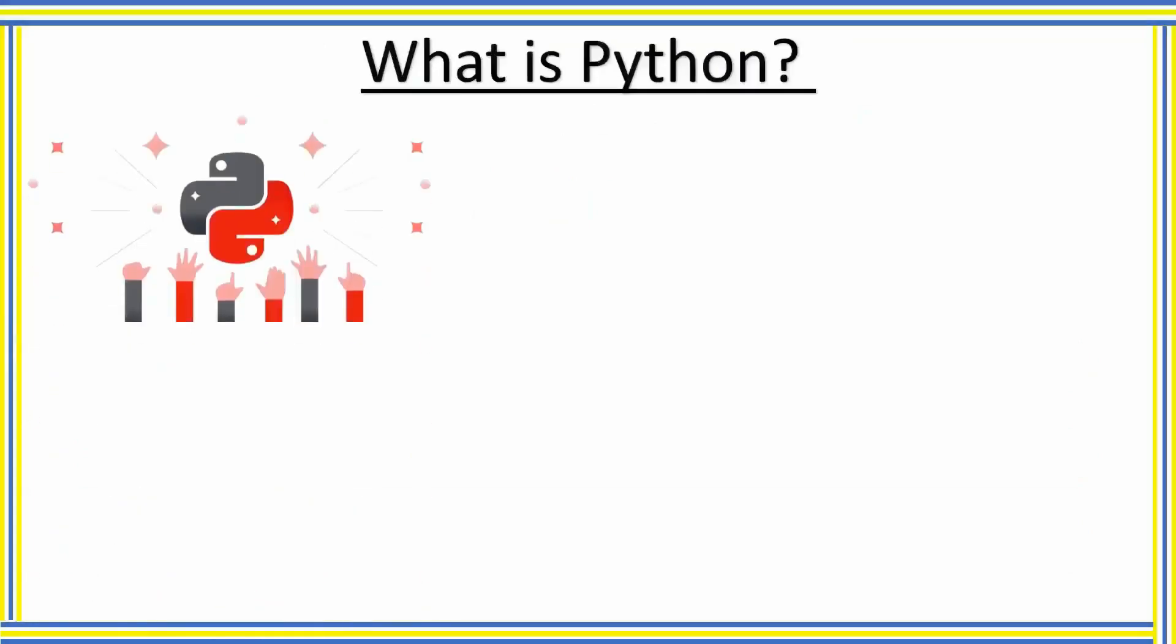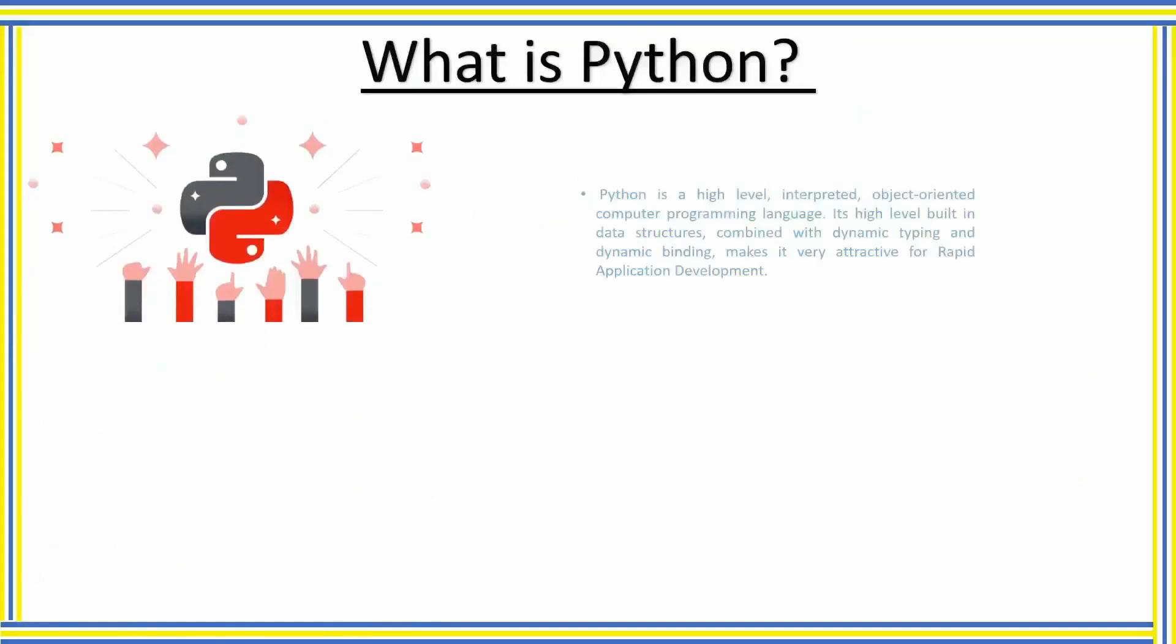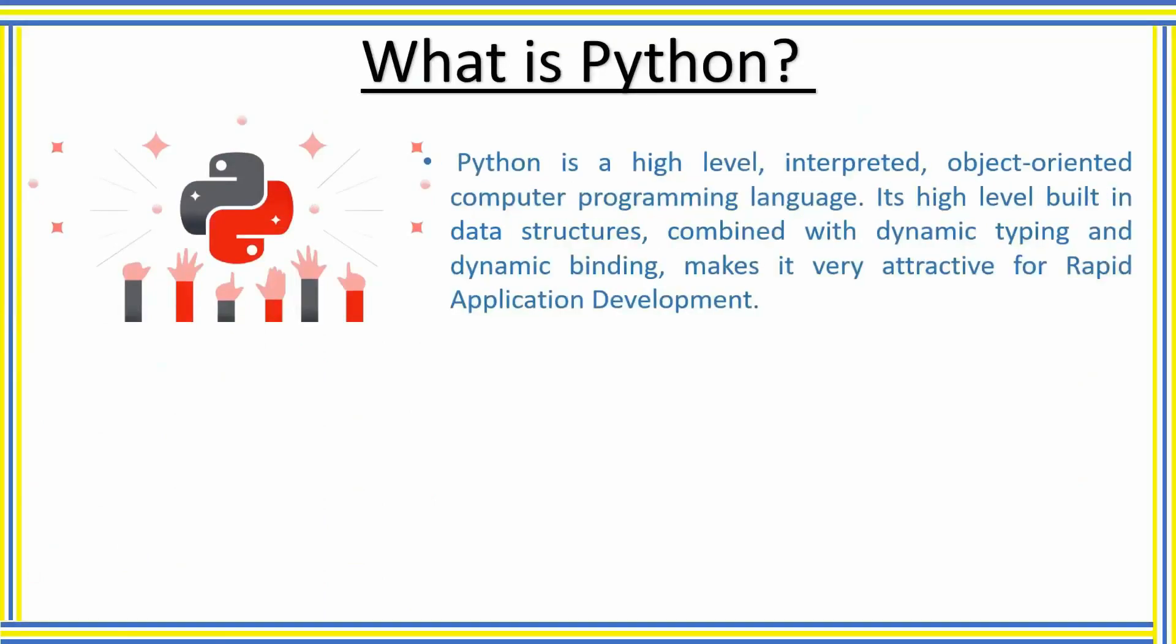Python is the fastest growing popular programming language in the world. Python is a high-level, interpreted, object-oriented computer programming language. Its high-level built-in data structures combined with dynamic typing and dynamic binding makes it very attractive for rapid application development.